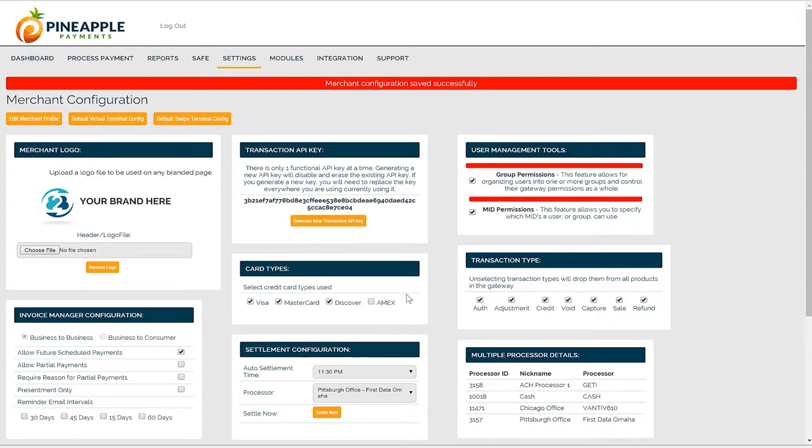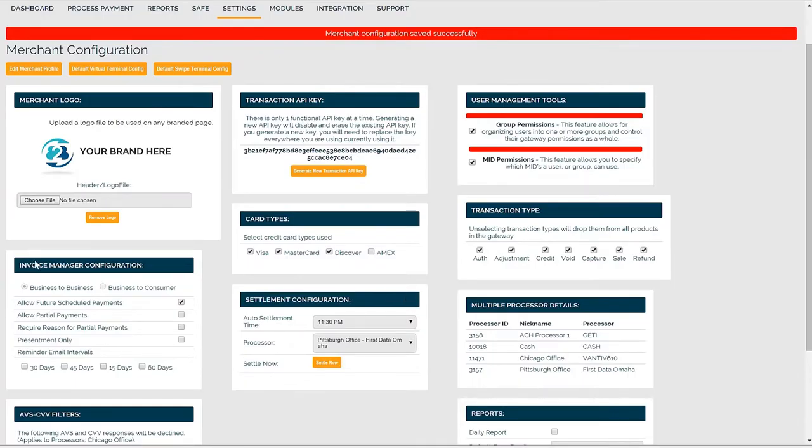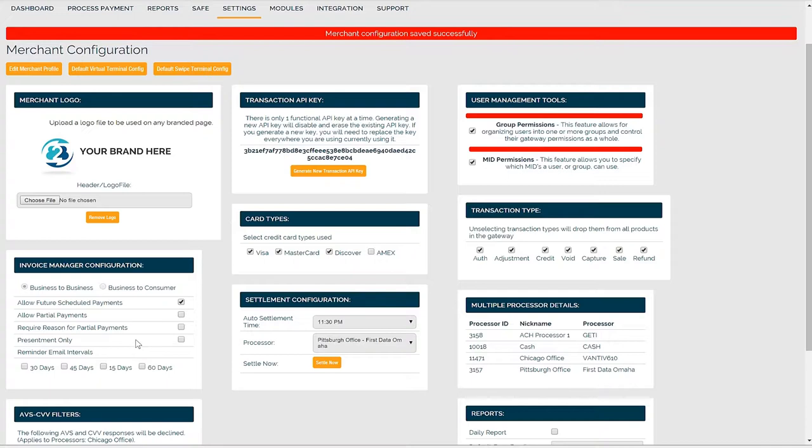If you're using invoice manager, you can adjust options for how you want to handle invoices and payments. I recommend watching our invoice manager demonstration video to see the detailed explanation of these configurations.